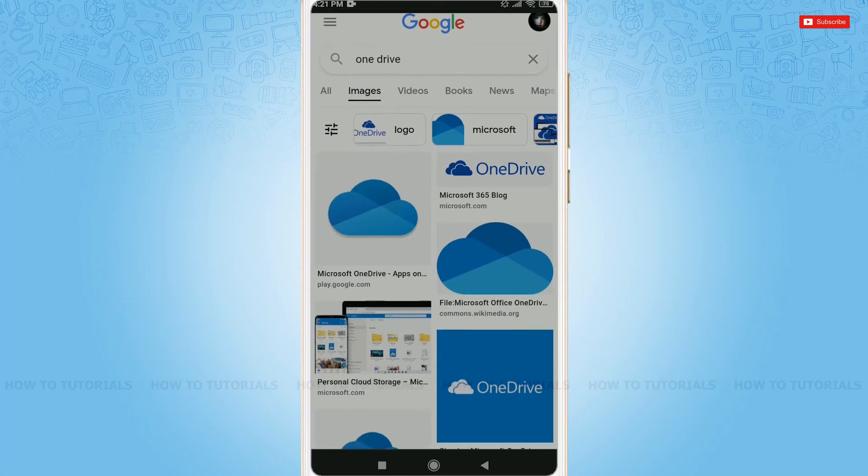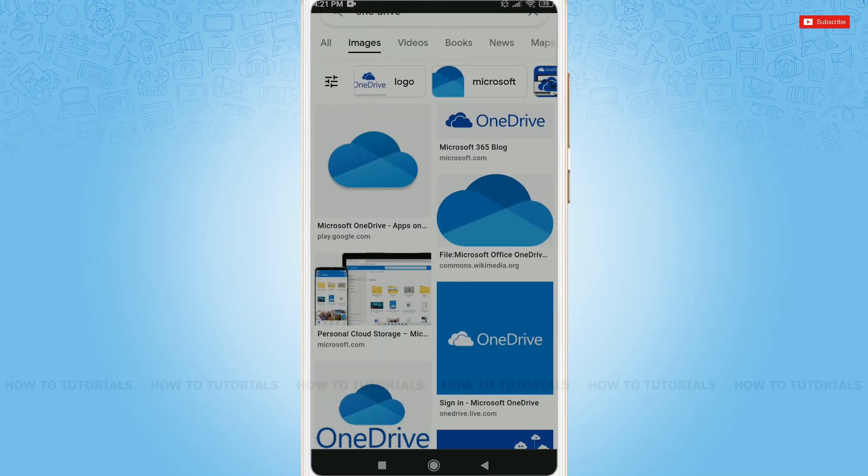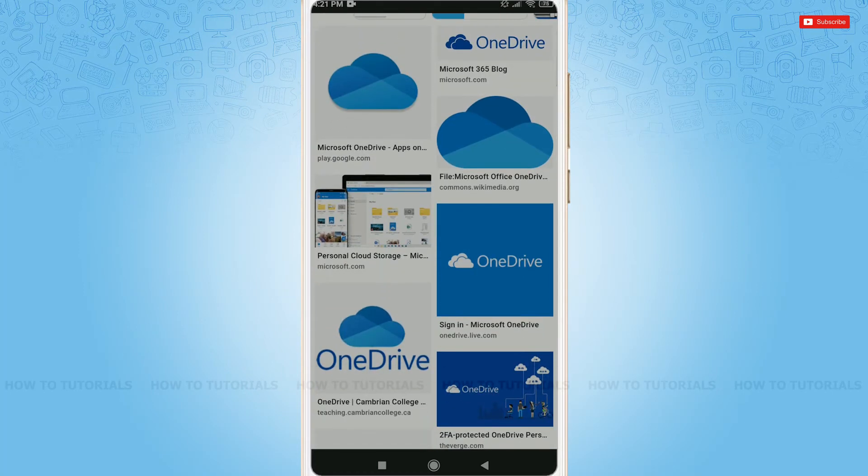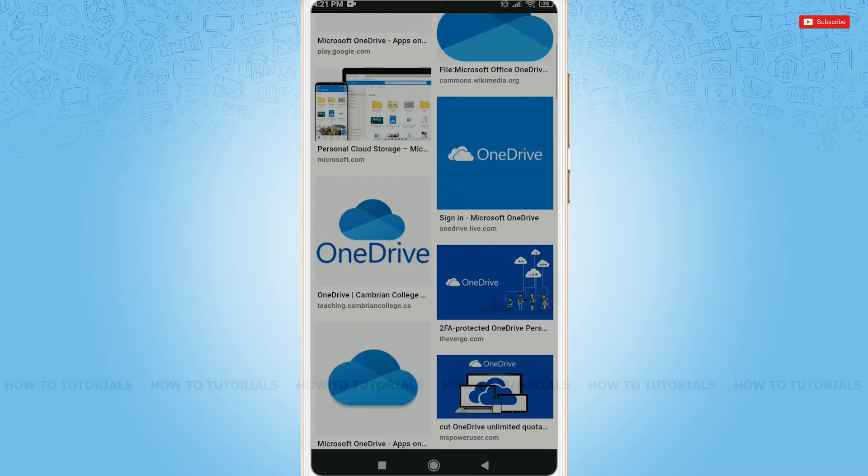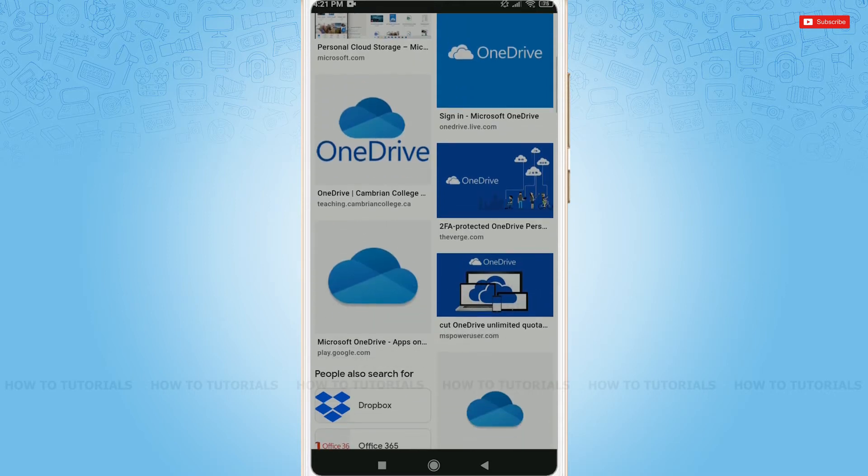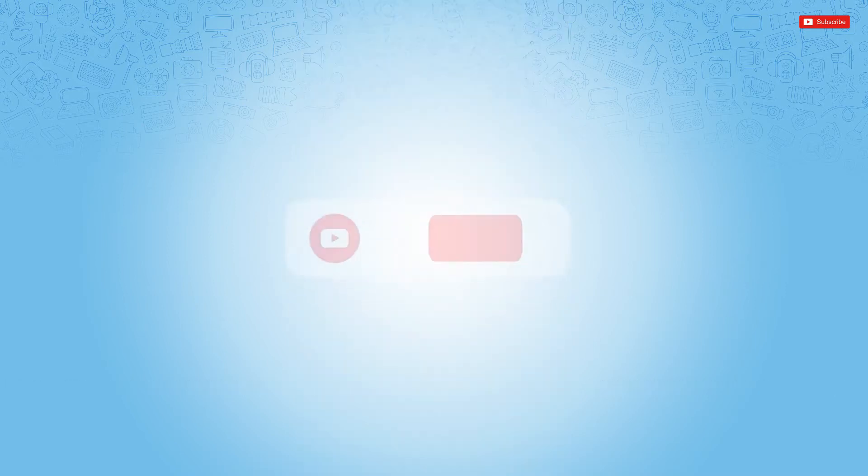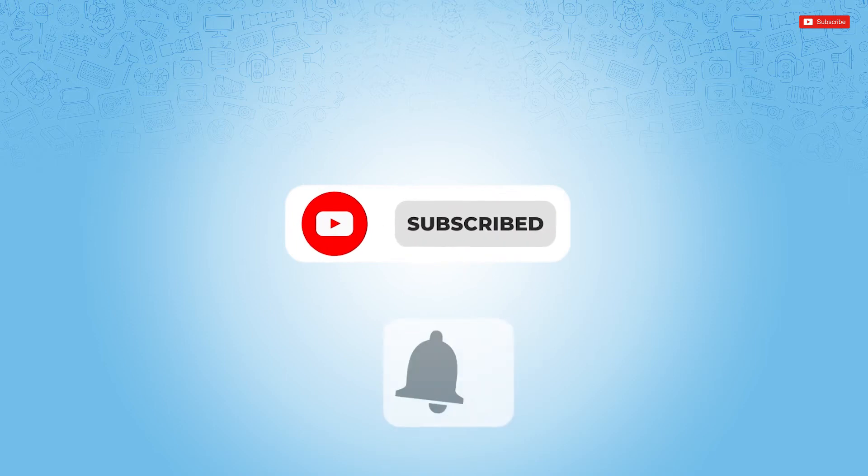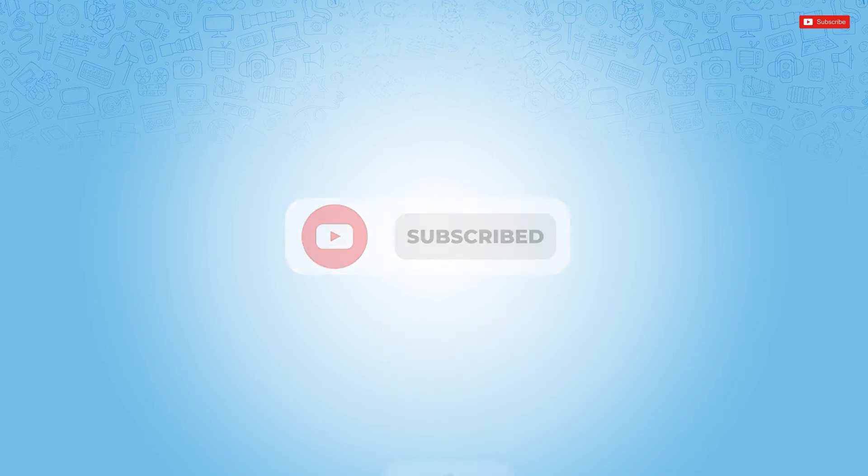Hello everyone, welcome back to a new tutorial video on how to share files and folders in OneDrive. Before starting this video, please make sure to subscribe and press the notification bell icon to get updated.